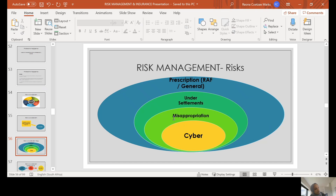Broadly speaking, there are various types of risk that may present in a practice. These could include prescription — general prescription or RAF prescription — undersettlements, misappropriation, and cyber risk. However, these are just a few types of risk, and there are many more risks that a firm will be able to identify. These are the very basic and general risks that may be applicable to most firms.